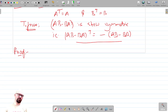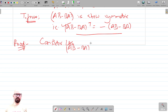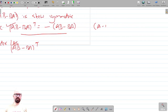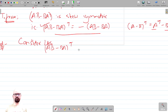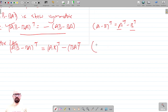To prove this, we consider the LHS, which is the transpose of (AB minus BA). This equals the transpose of AB minus the transpose of BA. Using the property that the transpose of a product AB equals B transpose times A transpose.